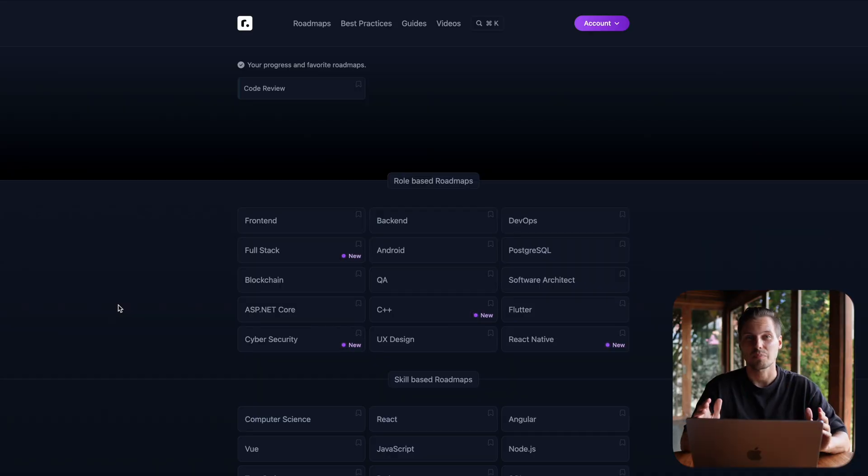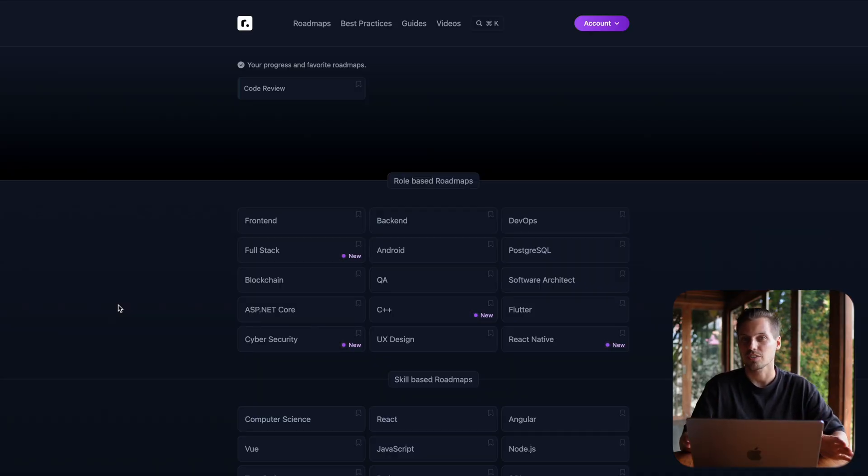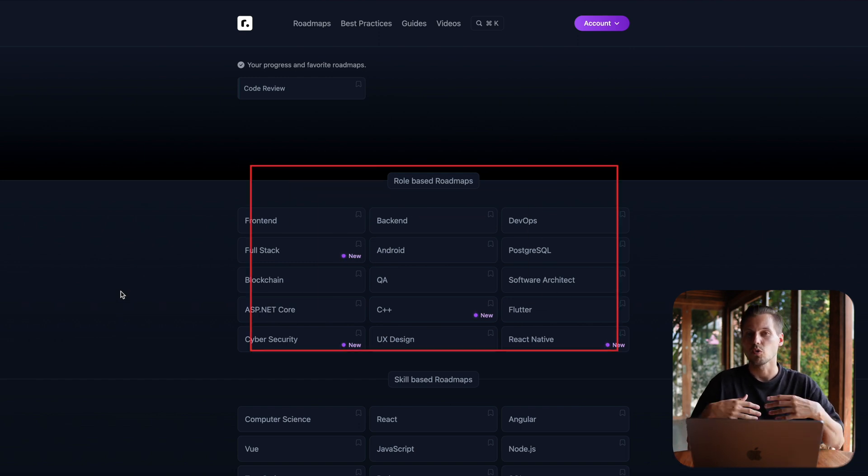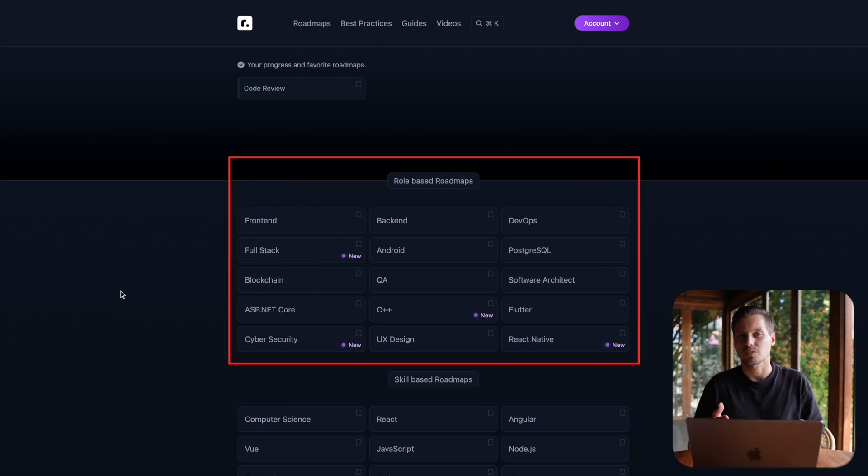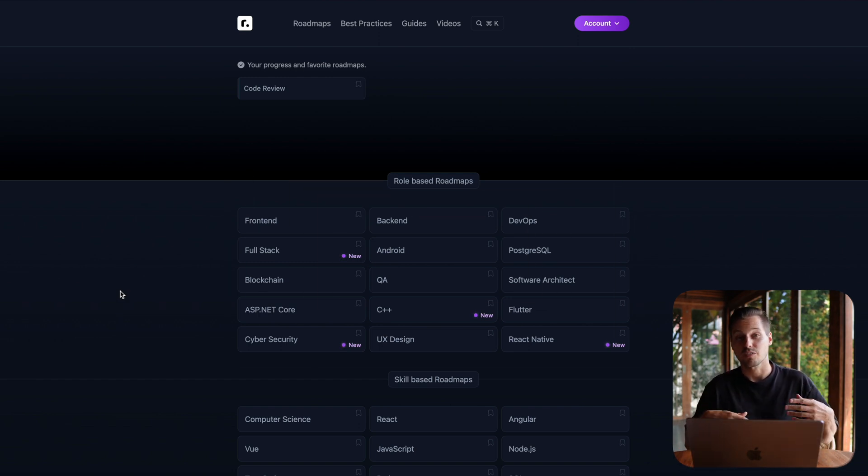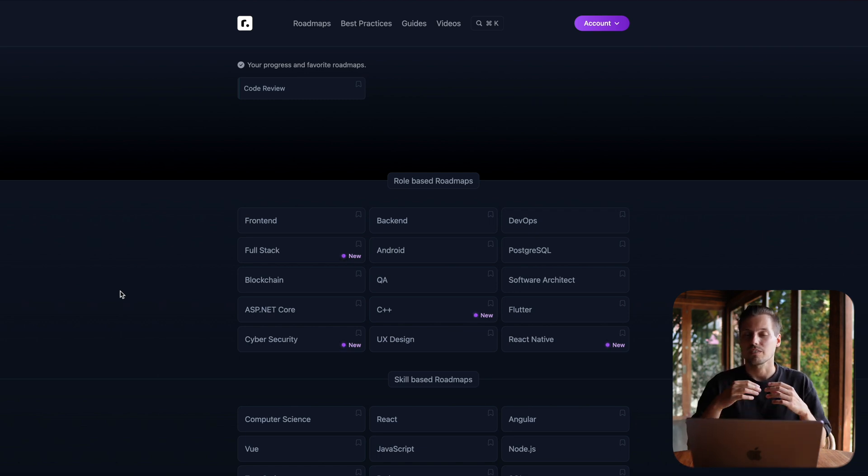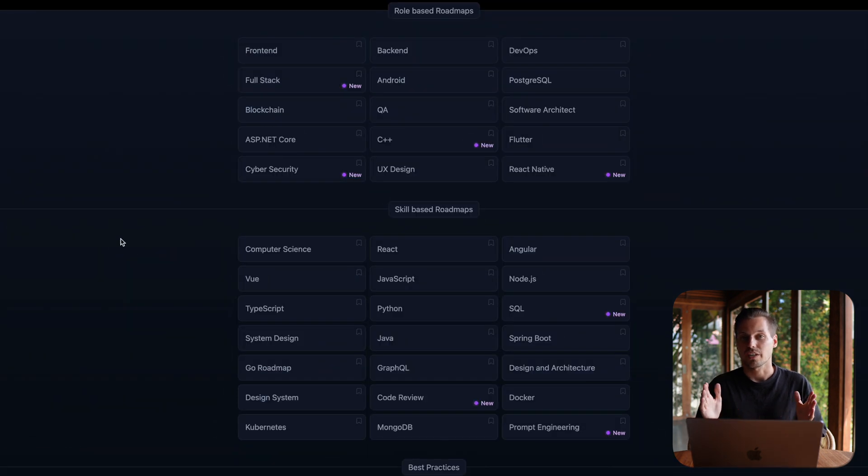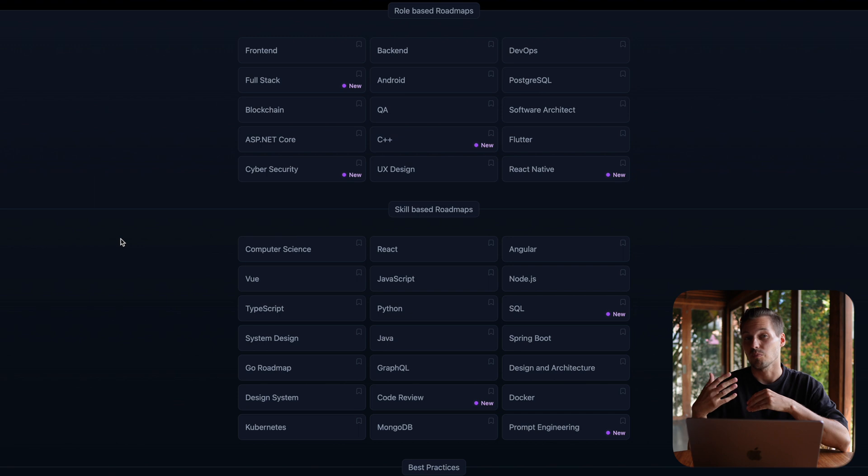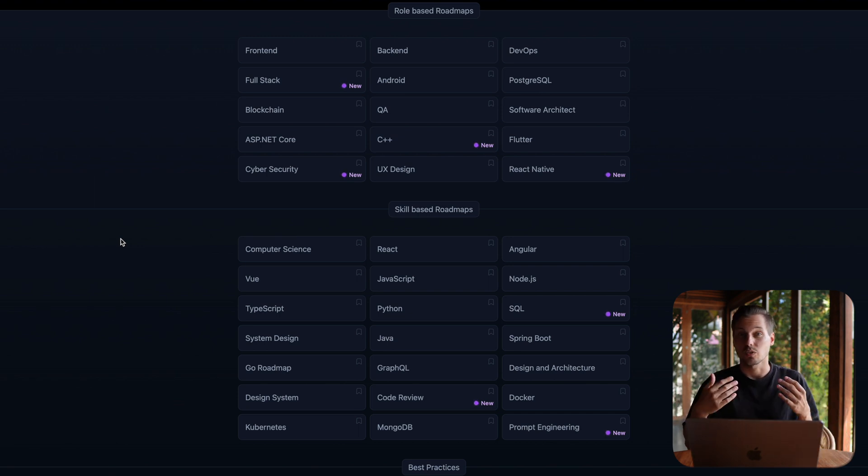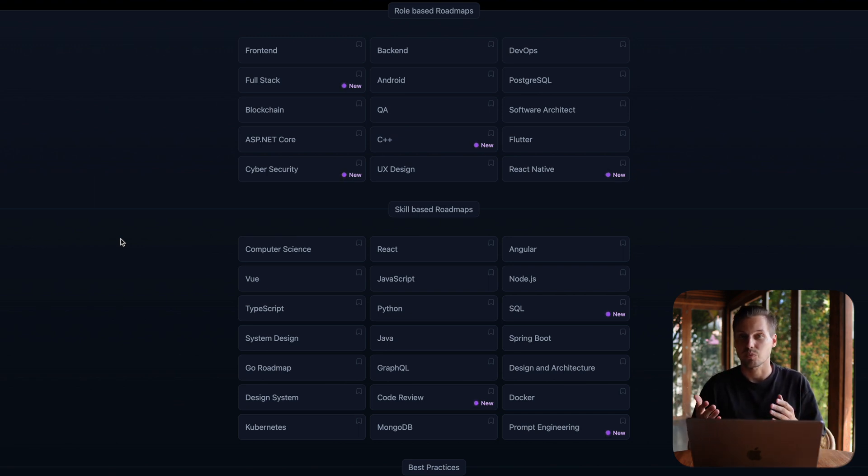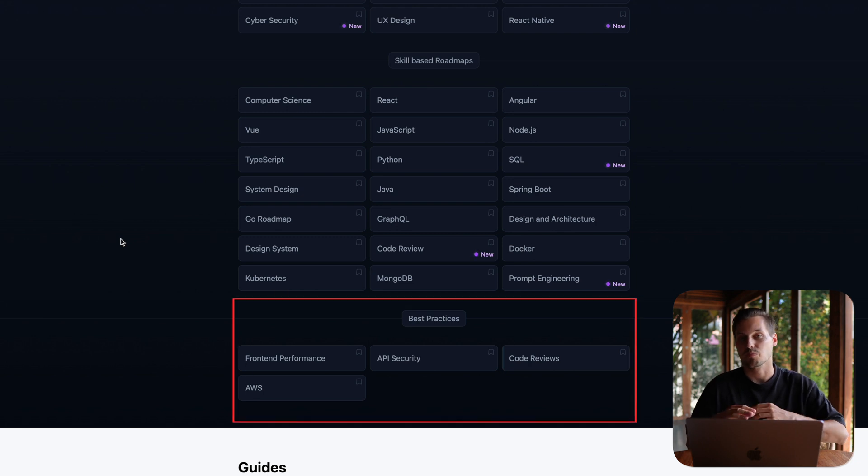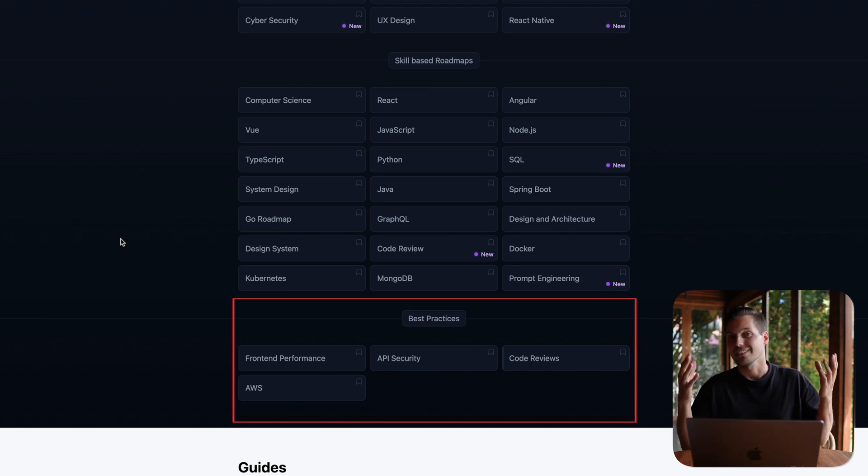I really like the website. It has some different structures. So you can, for example, have a look at the role-based roadmap. So for example, you want to take a role as a front-end engineer or a back-end engineer. Then you should have a look at this one or you can jump right into skill-based roadmaps. So for example, more framework-based or computer science as a study program.